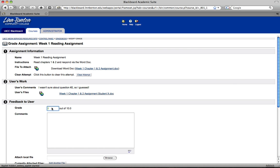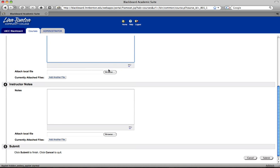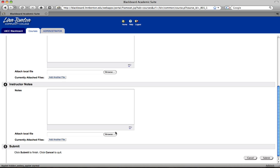So I'm going to say they get 8 points out of 10. I might make a comment about the store closing. If I need to send them back any kind of document, I can browse for that and send it to them. If I need to make a note to myself regarding this assignment or this particular student, I can do that here. Another browse feature for another file to myself. This instructor notes, of course, just stays with me. And I'll click submit.